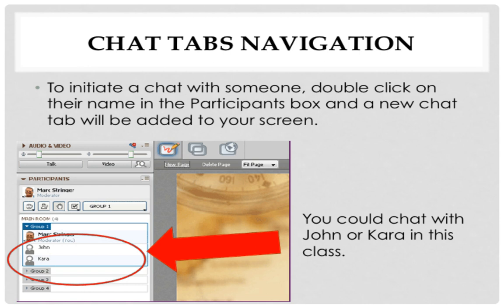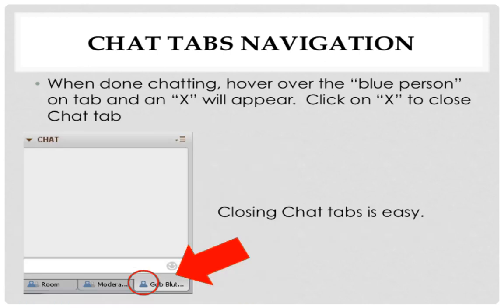When done chatting with an individual, hover over the blue person on the tab and an X will appear. Click on the X to close the preferred chat tab.